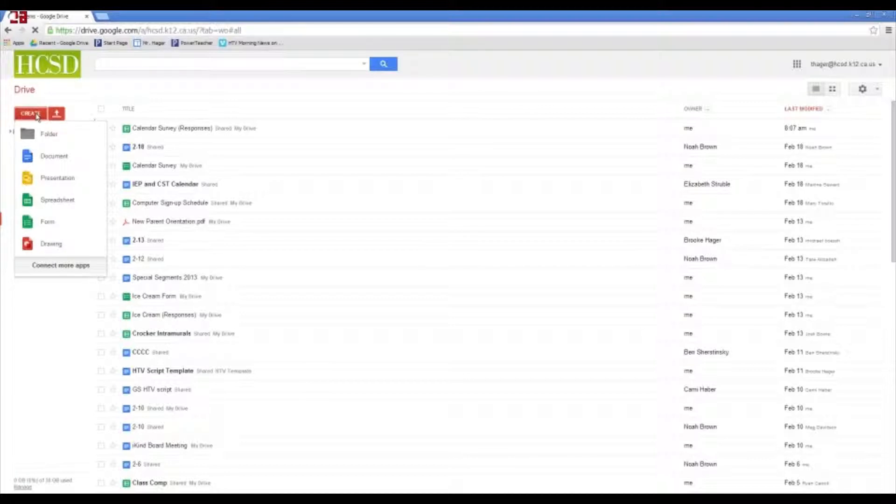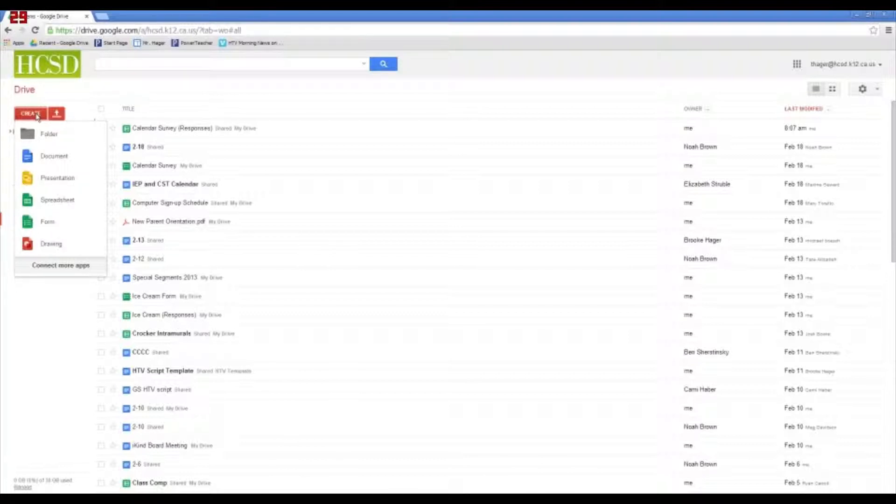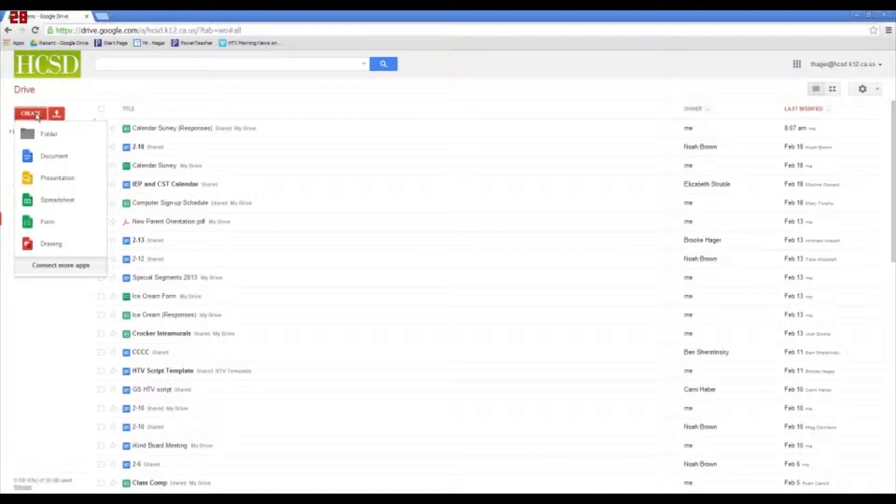So, a form is basically attached to a spreadsheet. You create the form with different questions and send out a link to the live form, and people can put their information into the form. That information goes into the spreadsheet, and then you can manipulate the spreadsheet however you want, sort it, and analyze the data however you want.